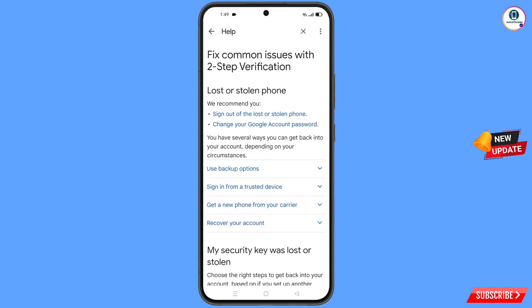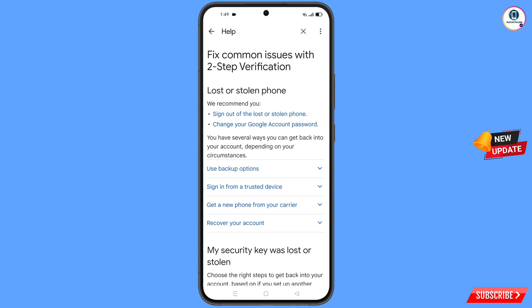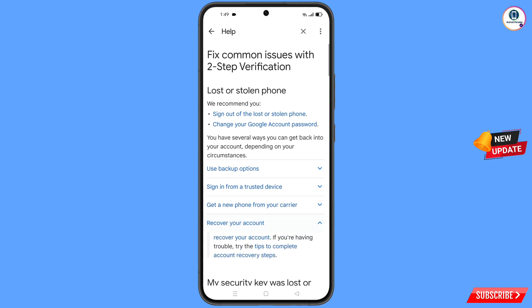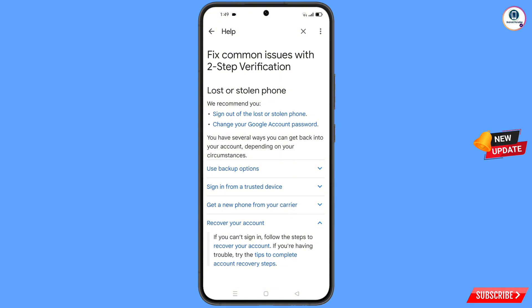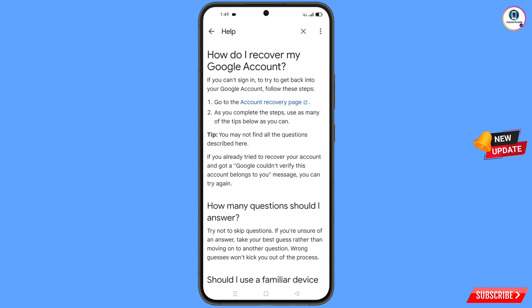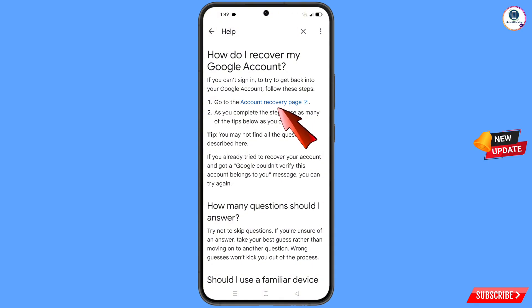You will find a "recover your account" option — tap on it. A dropdown menu will appear and you have to tap on "account recovery steps". You will then land on a page called Recover My Google Account. Tap on the account recovery page link.